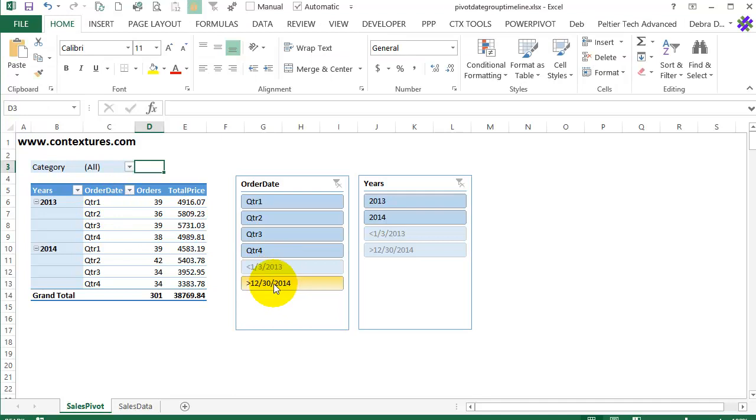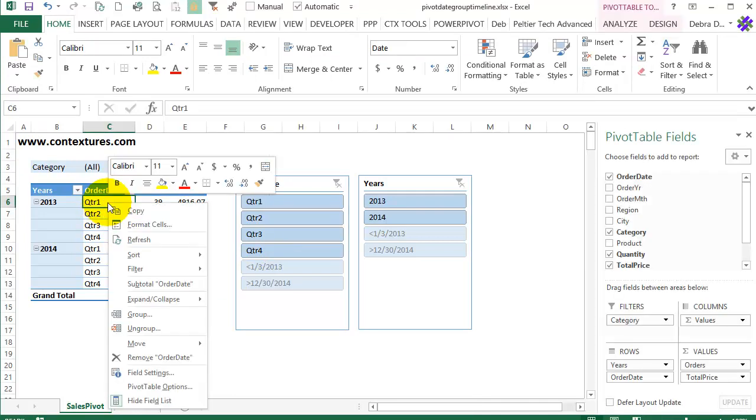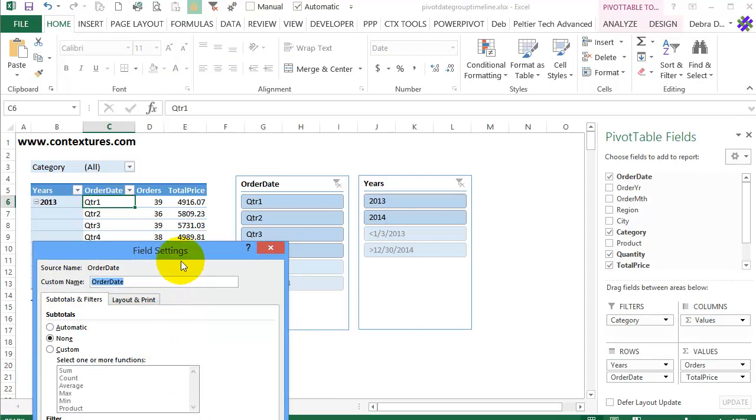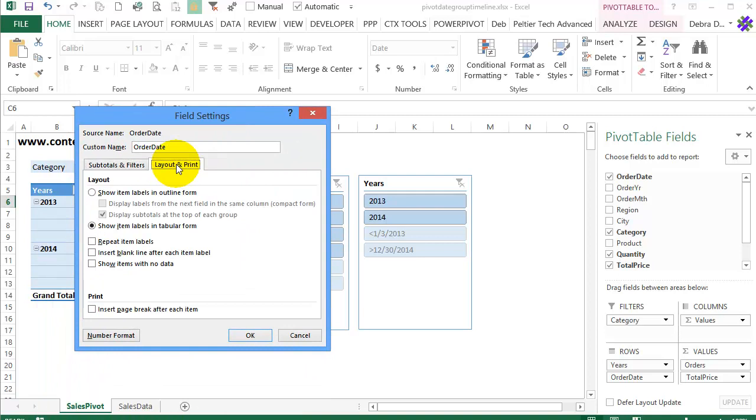One thing you can do as a workaround is hide the text on those labels. So if I right click on the order date field and go to field settings, I'll select layout and print and then check show items with no data.